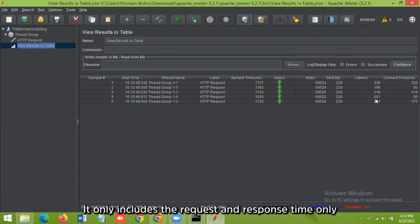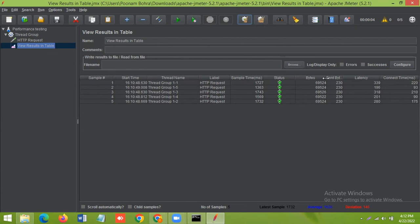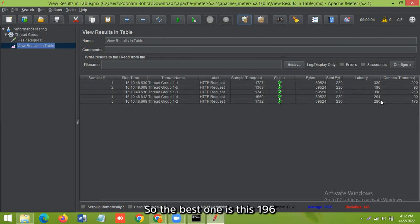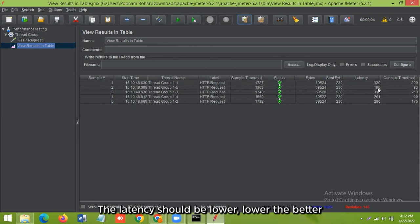So suppose, you see, it's 339, 195, 398, 201, and 280. So the best one is this 196. The latency should be lower, lower the better.